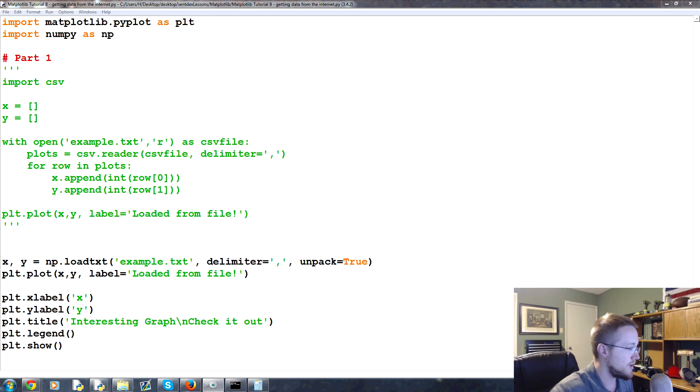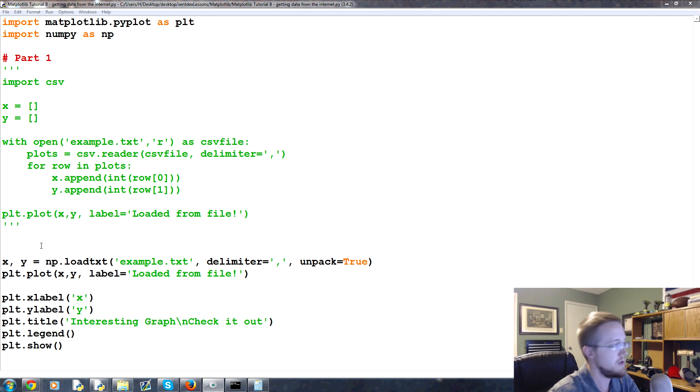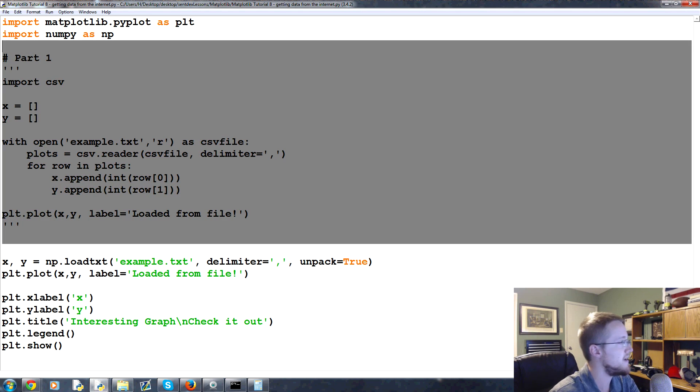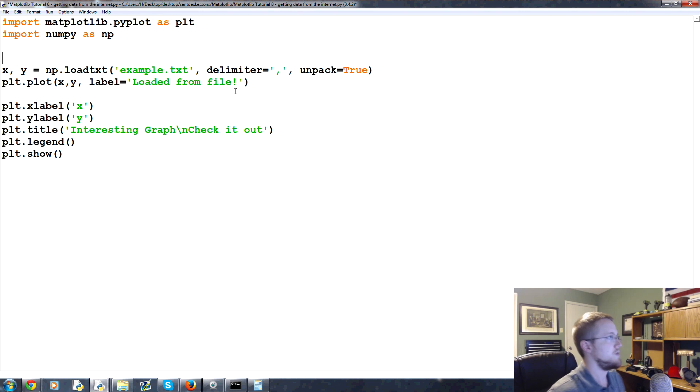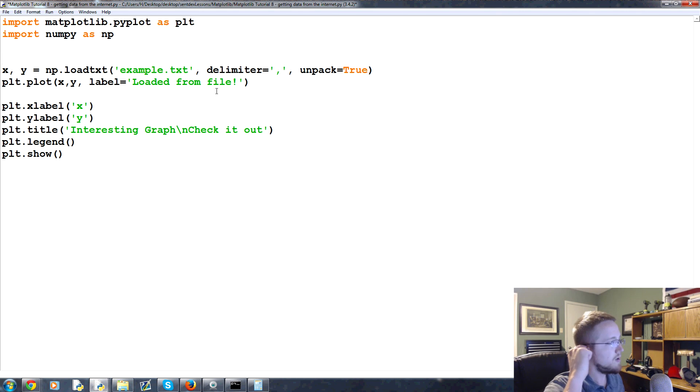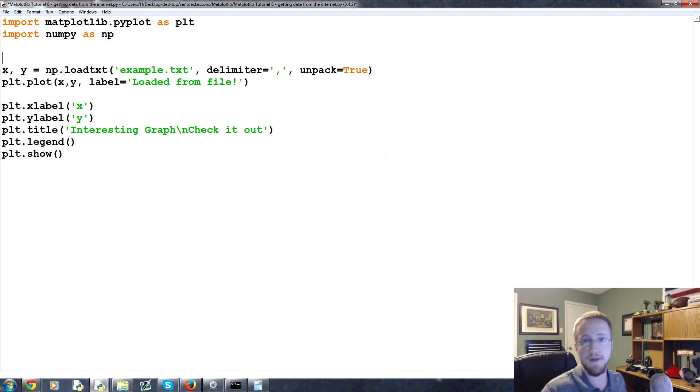So what we're going to do first is get rid of this commented out code. You can save that for your own records if you want, but we're going to start building just with NumPy. First of all, we want to pull some information offline. So how do we actually go about that?